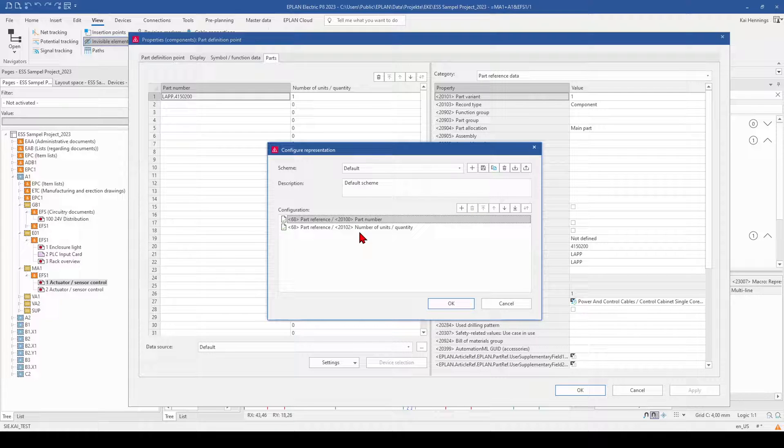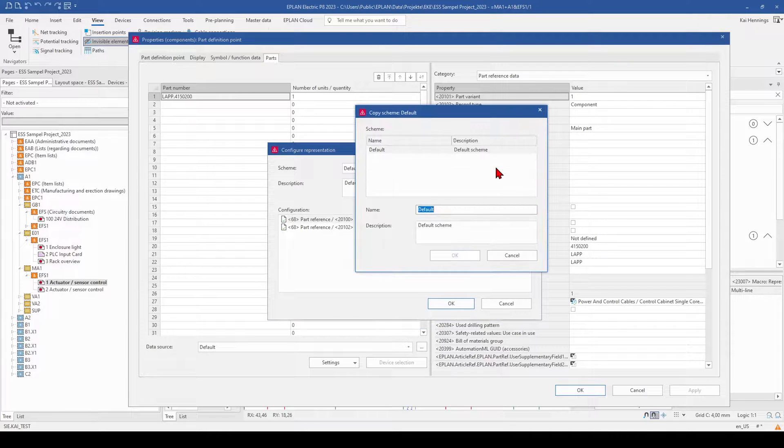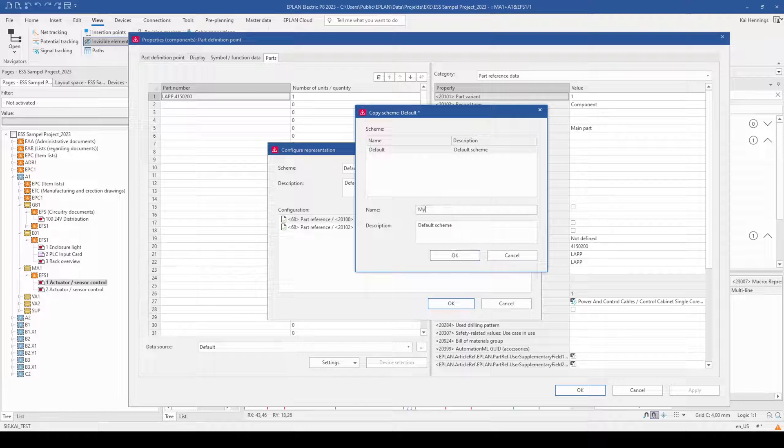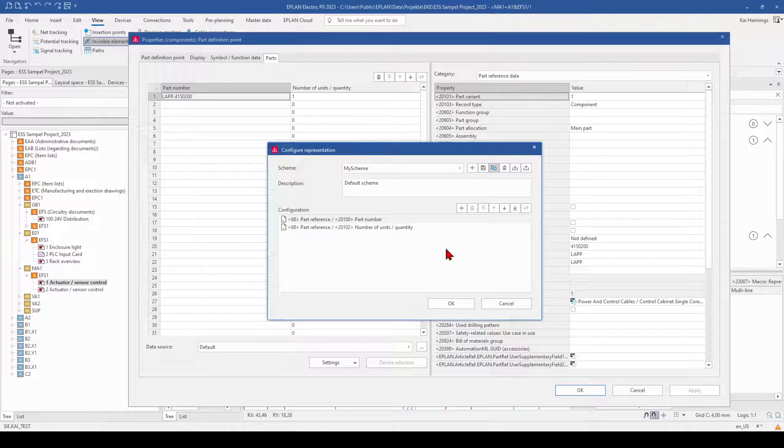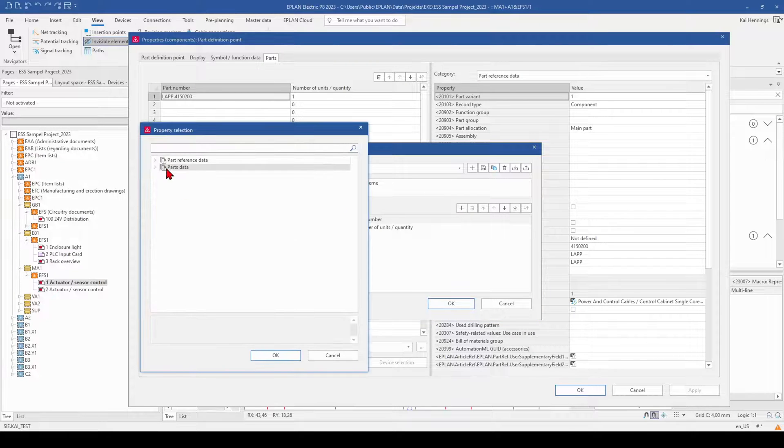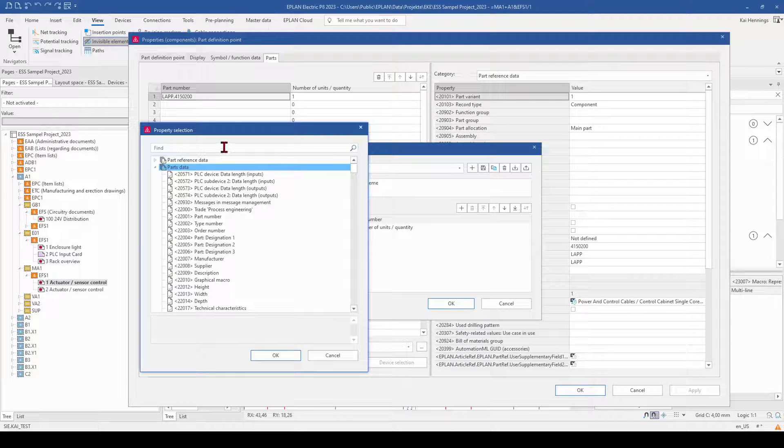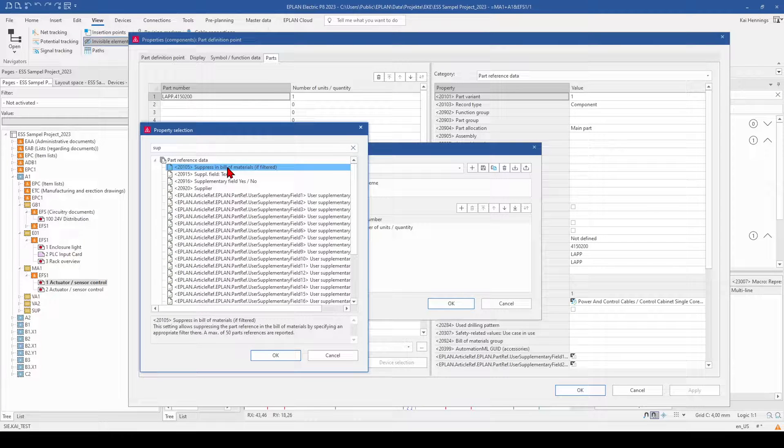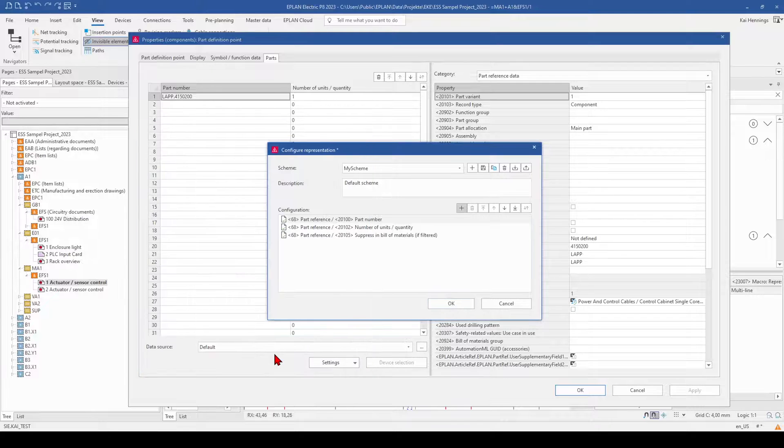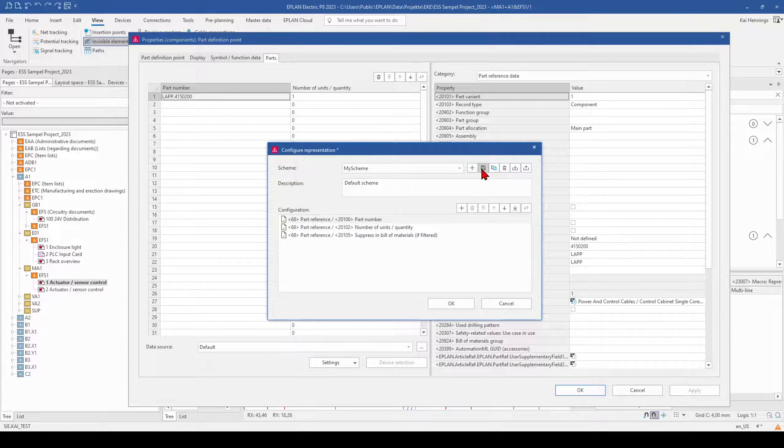And here we can add, for example, some other properties which we need. So first of all, we want to copy this scheme. And then we go here on the plus or new and add, for example, the setting for suppress and build of materials if filtered. So when we save this and click OK, we get here a new column and can select this.